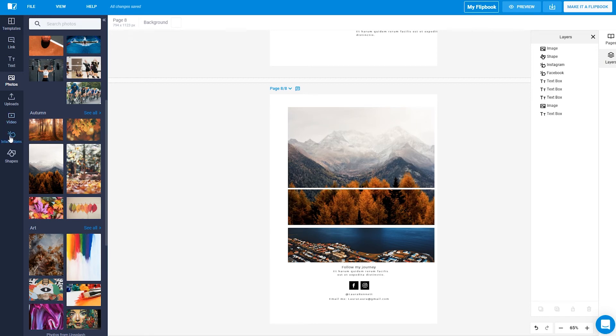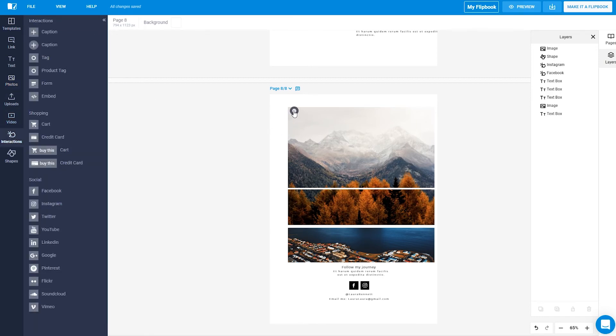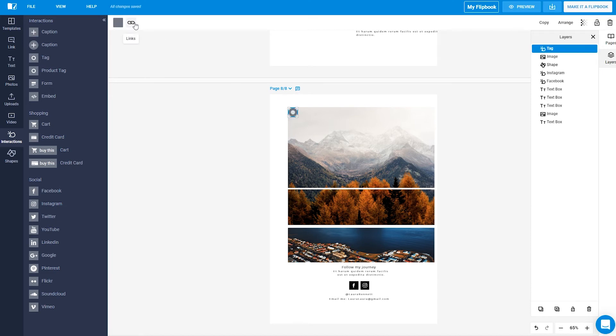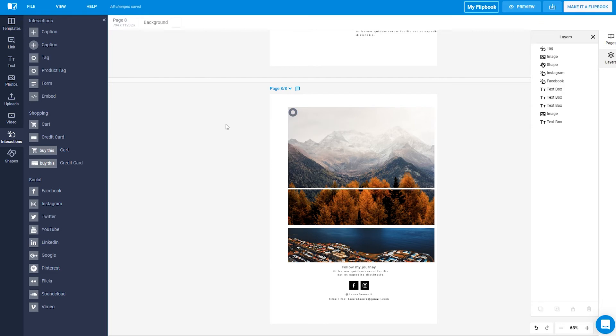Another cool element is the tag. Tags can reveal links, videos, or images on mouse rollover. Just add the image or video link.